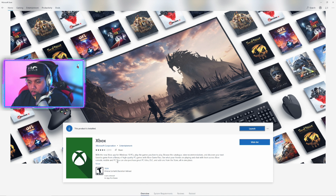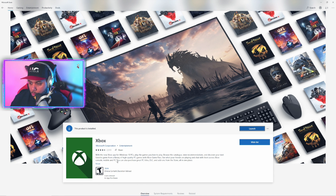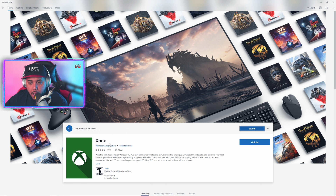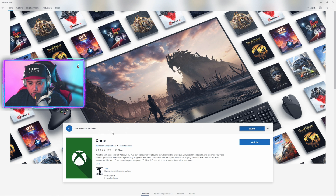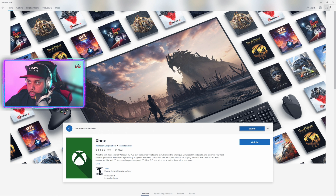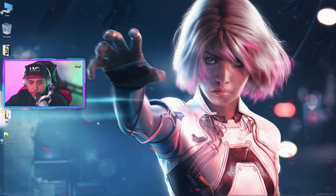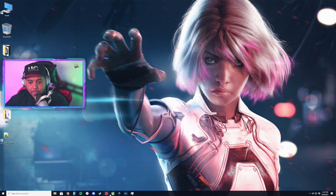The first thing you want to do is go to the Microsoft Store and make sure that you download the Xbox app — not the Xbox companion app, but the Xbox app. Once that is downloaded you can close the Microsoft Store. I have my Xbox app down here on my taskbar.